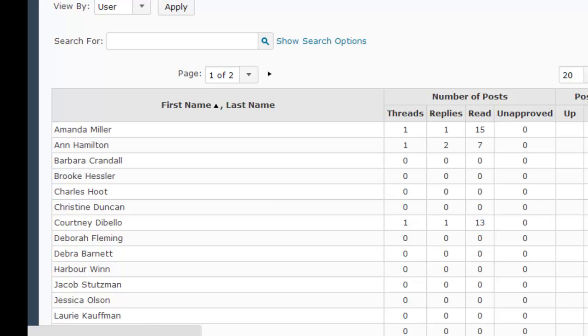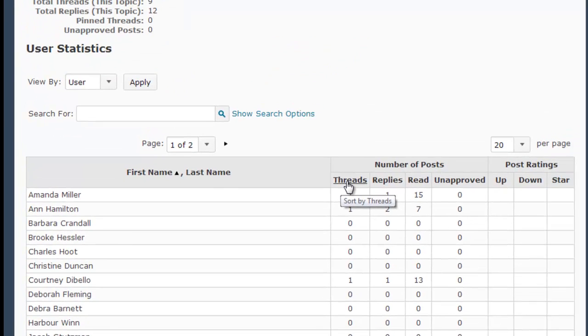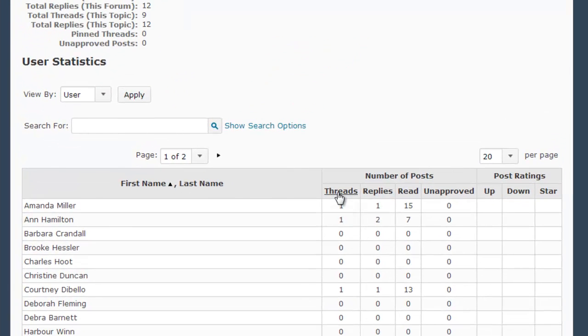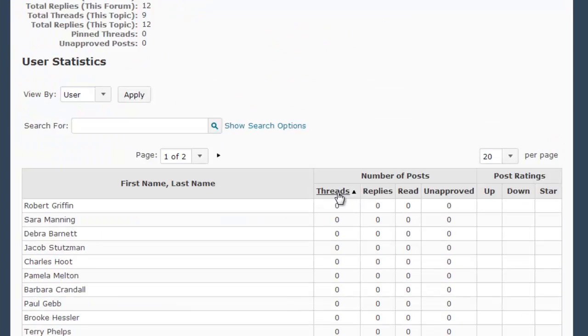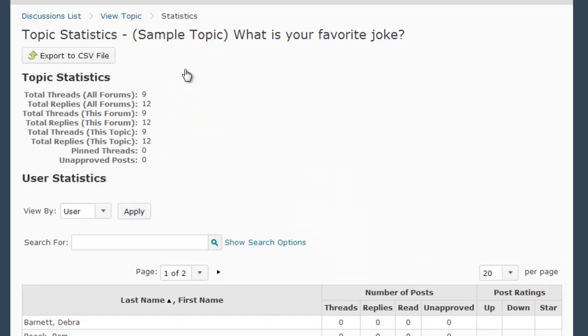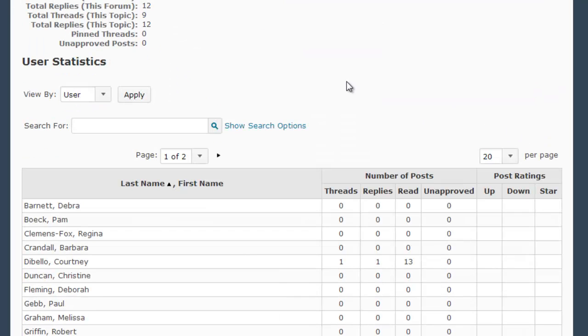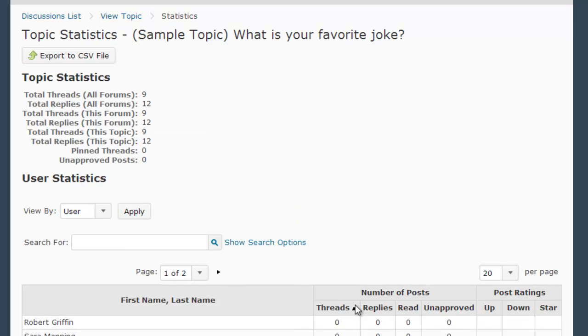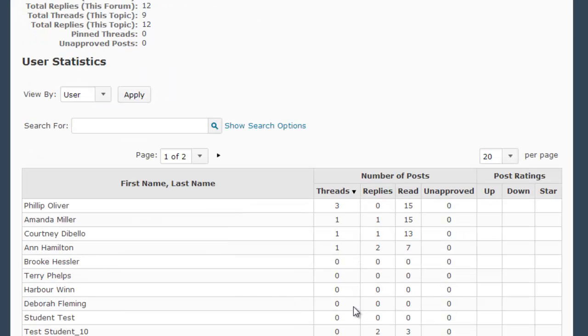You can sort the items in this list by any of the column headings, so I can sort by number of threads created or by last name just by clicking on those items. I can also shift from highest to lowest or lowest to highest by clicking again on that same link.